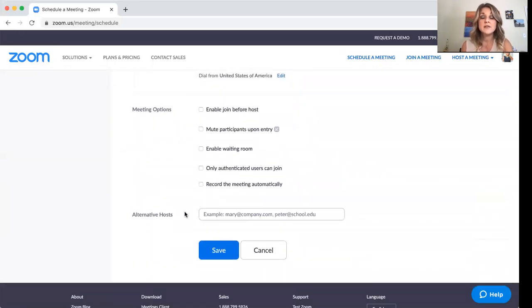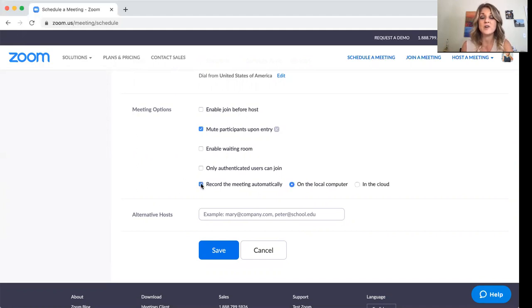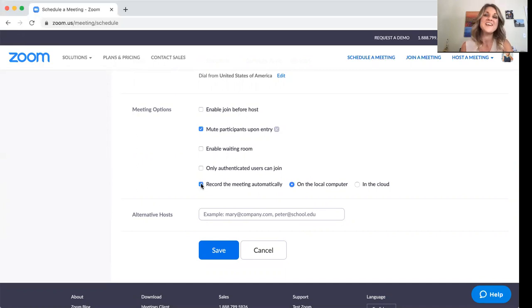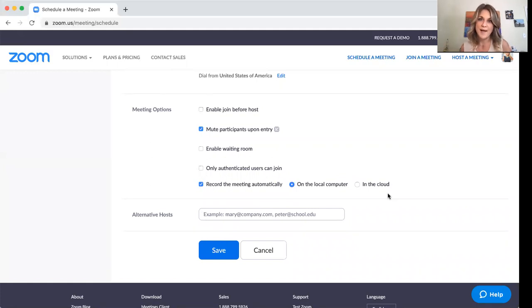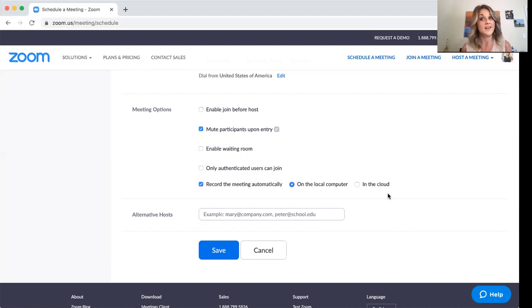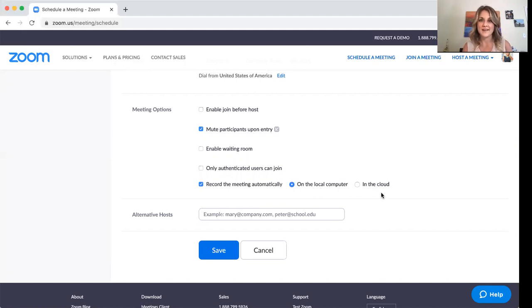Now down here under meeting options, I always do mute participants upon entry. And I also say record the meeting automatically because I am the worst at forgetting to record. So I'd like that to just automatically record for me. And it can either record on your local computer or in the cloud. Now, what that means is that Zoom will give you a certain amount of space to keep your videos on. But then after that space runs out, then there's no more recording or you have to delete some stuff. So you can do either one, just know that you're going to run out of space if you do the cloud.